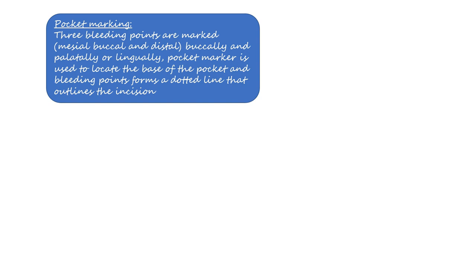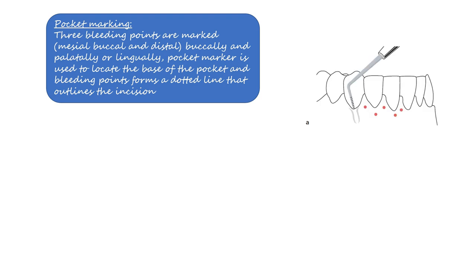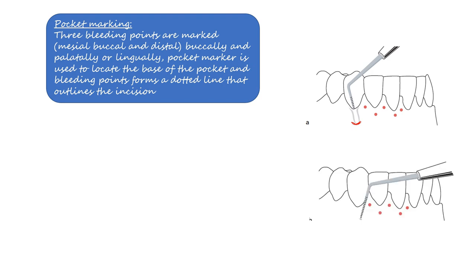Now let's begin with the surgical technique. The first step is pocket marking. An ordinary periodontal probe is used to identify the bottom of the pocket. When the depth of the pocket has been assessed, an equivalent distance is delineated on the outer aspect of the gingiva. The tip of the probe is then turned horizontally and produces bleeding points at the level of the bottom of the periodontal pocket. Three bleeding points are marked: one mesial, one buccal, and one on the distal aspect. These three points are marked as shown in the figure.